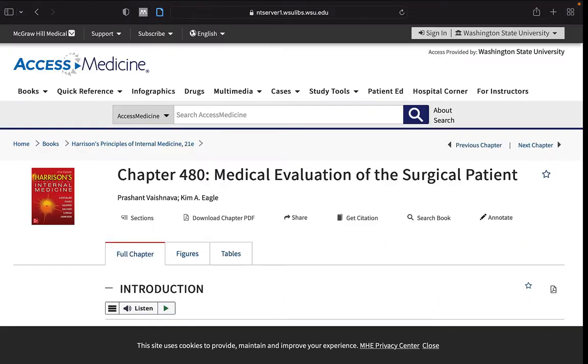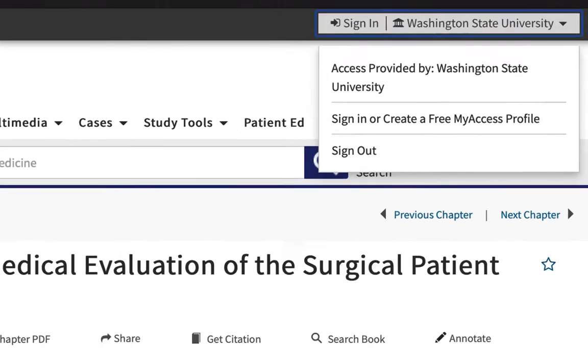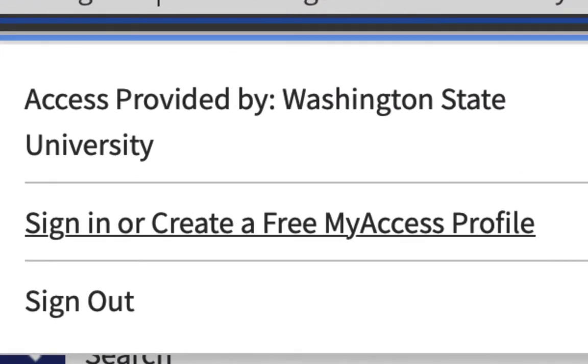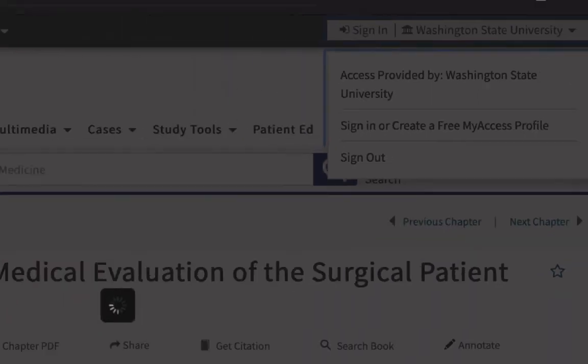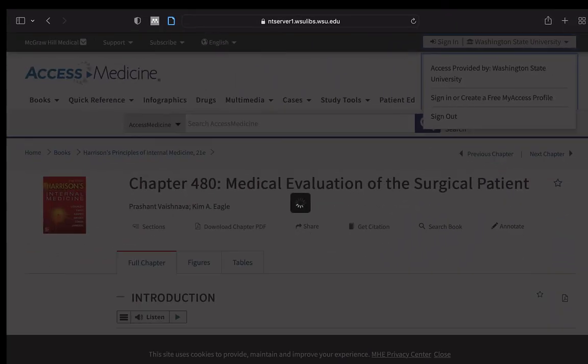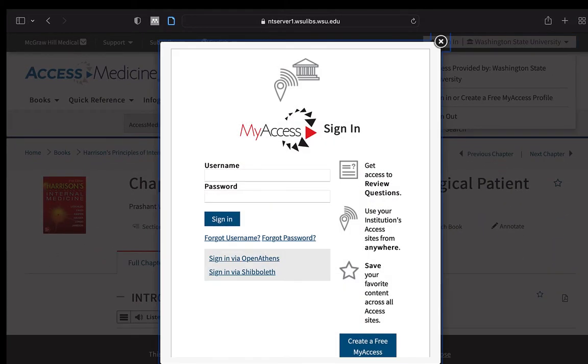To aid research, it would be prudent to create an account within Access Medicine, to access features not available without an Access Medicine login.